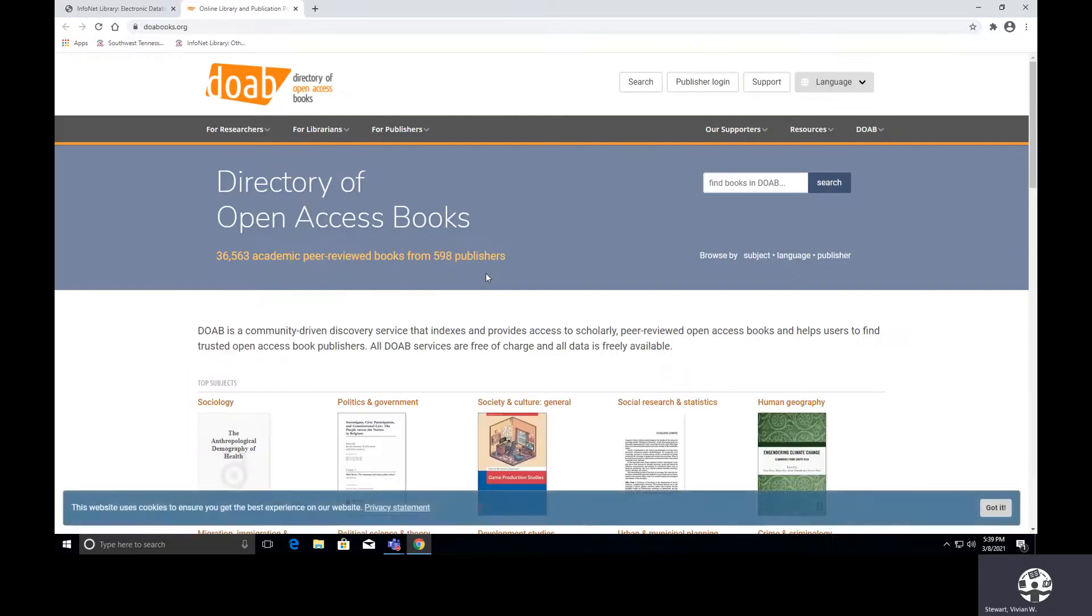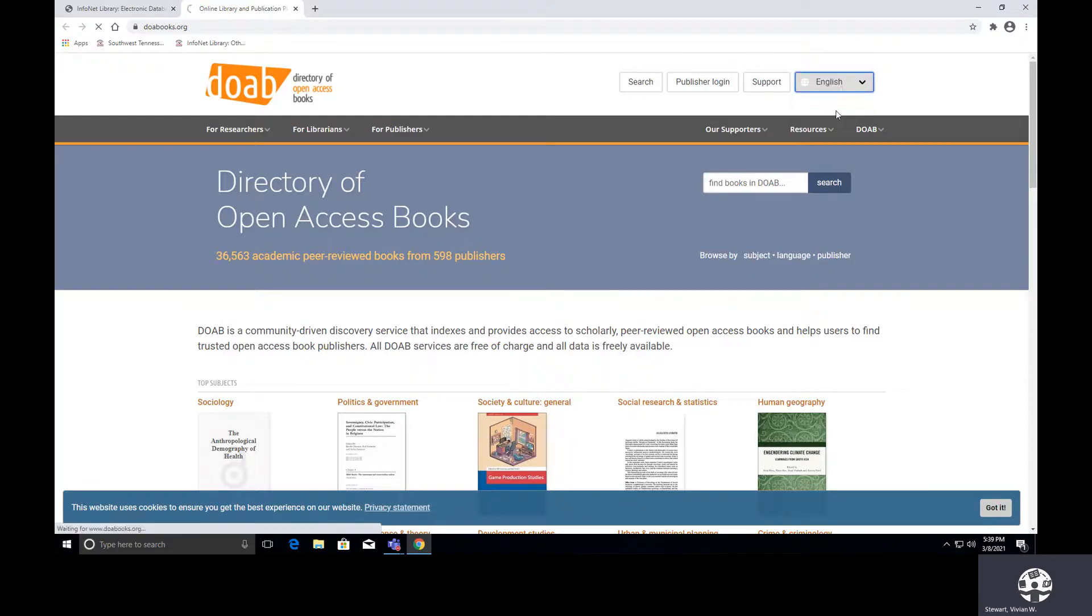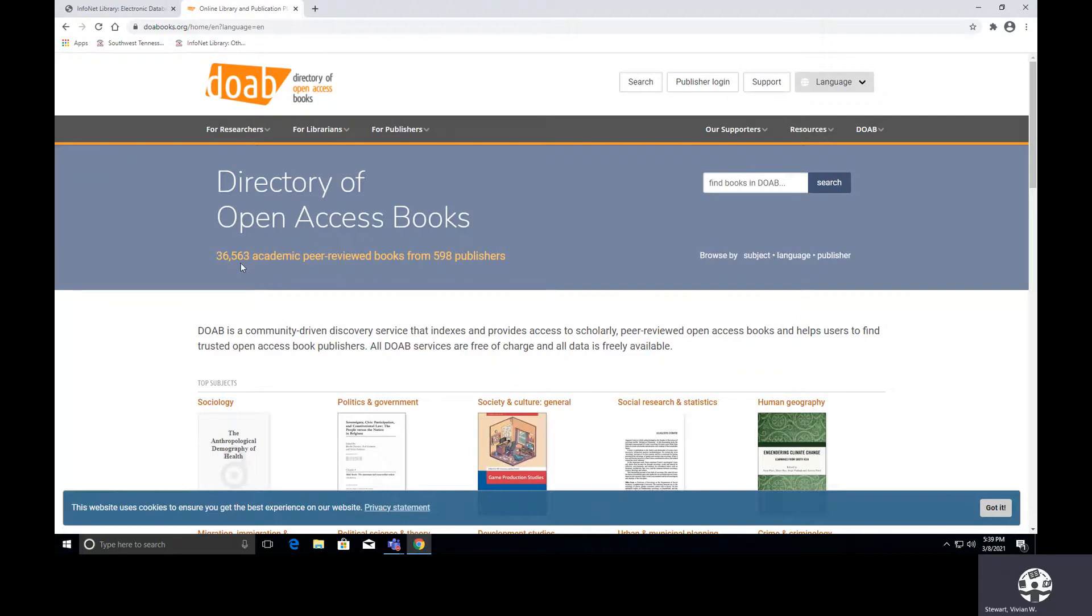So let's just take a look at this page. First of all, we can perform a search at the very top. You may want to look at the support page, and I suggest that you select the language before you even start. DOAB currently has 36,563 books in it. If you were to check next week or next month, I'm sure that this number would have increased.